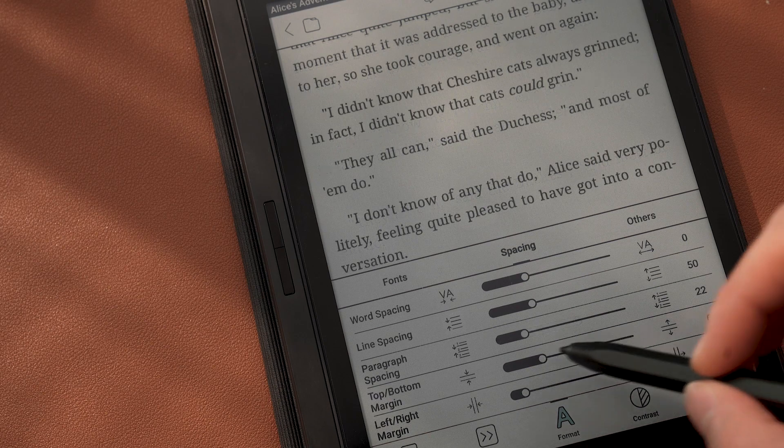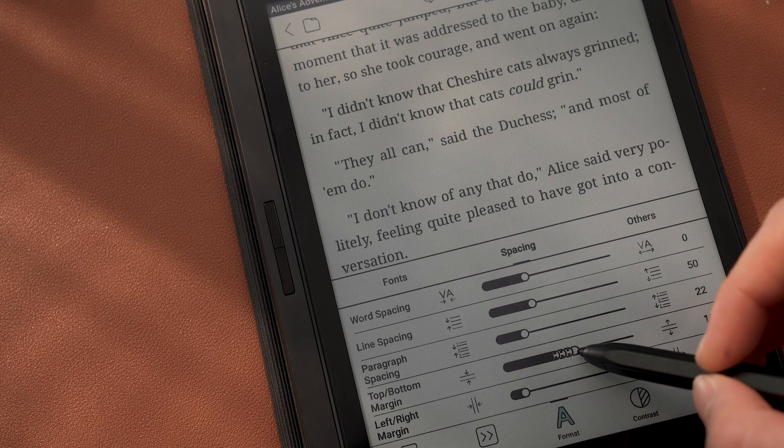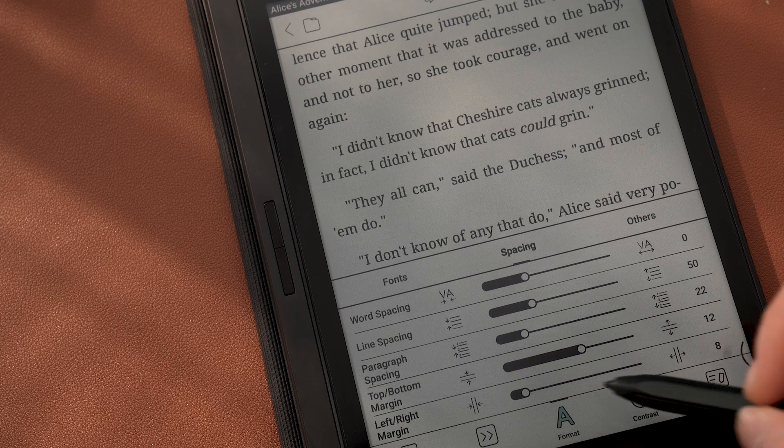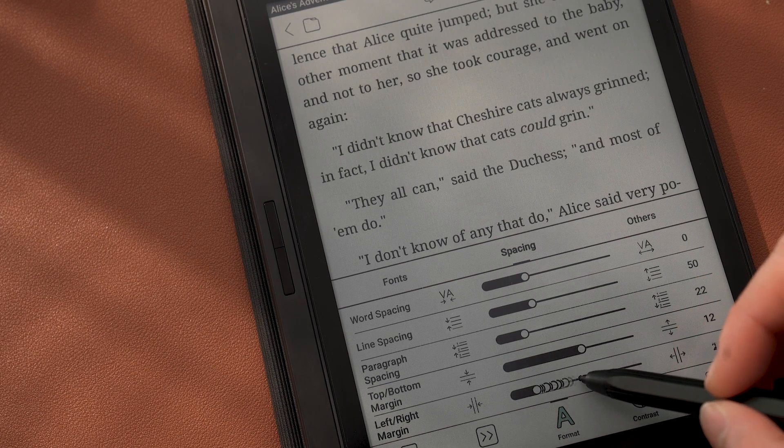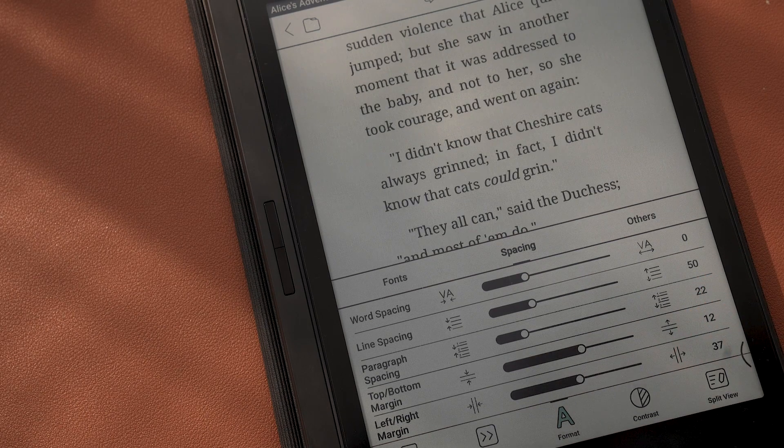You can also change the top, bottom, and side margins to make reading more comfortable for you.